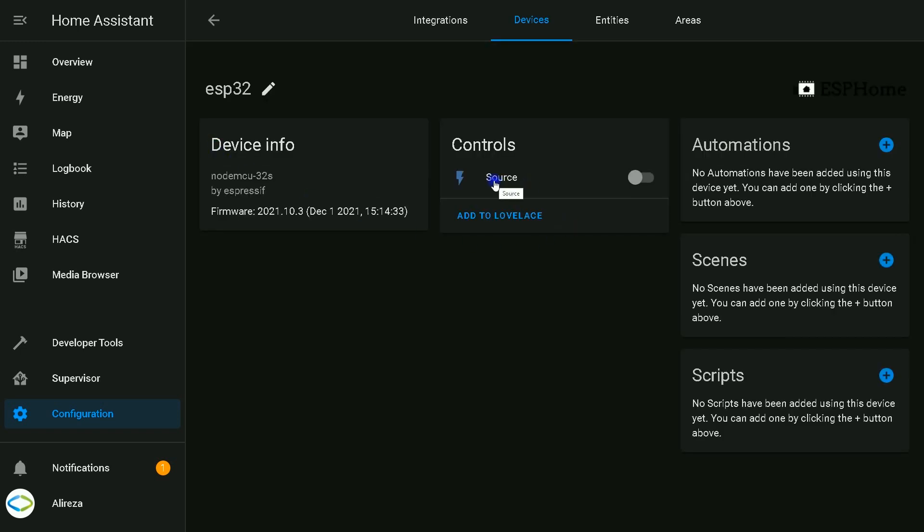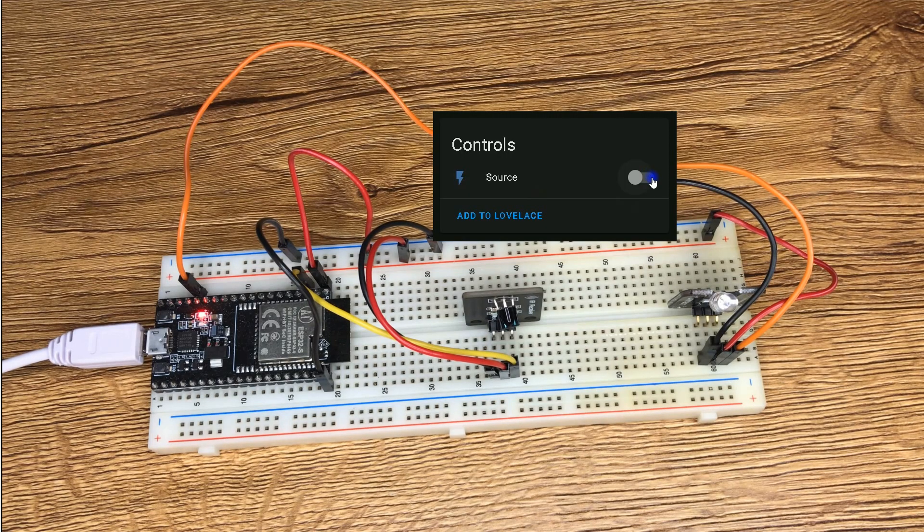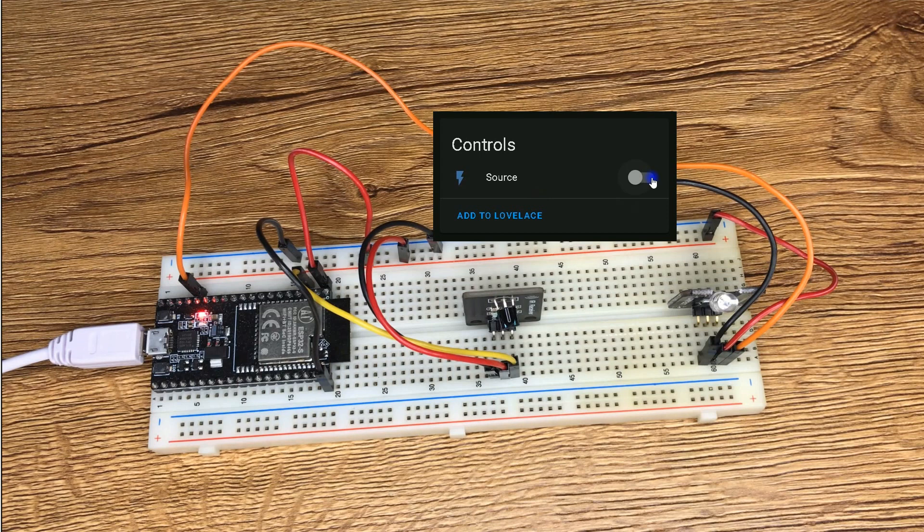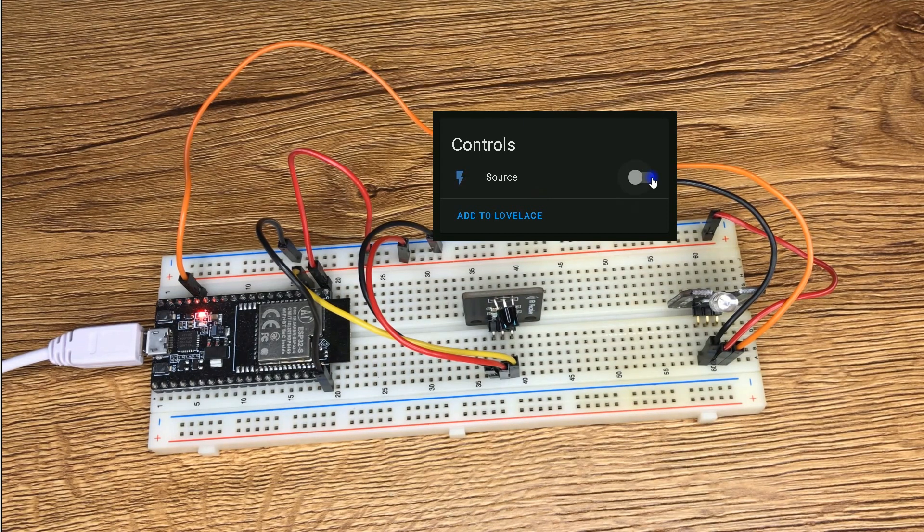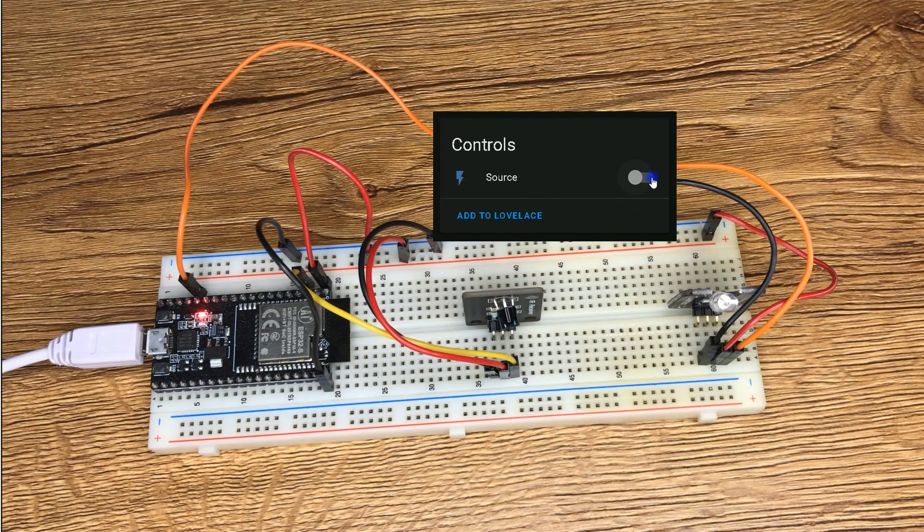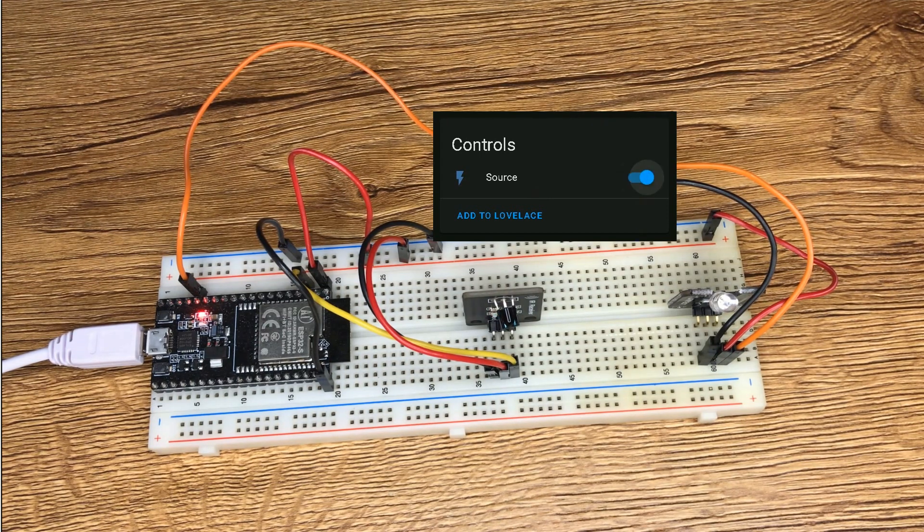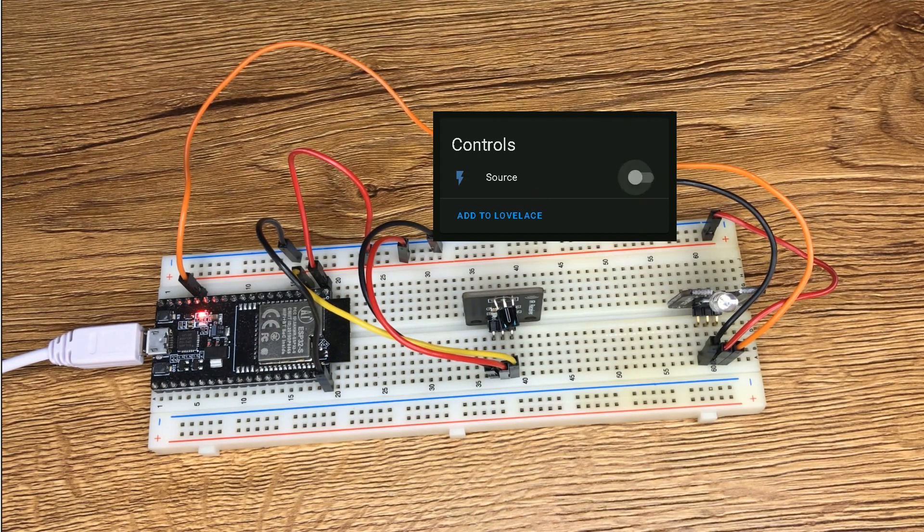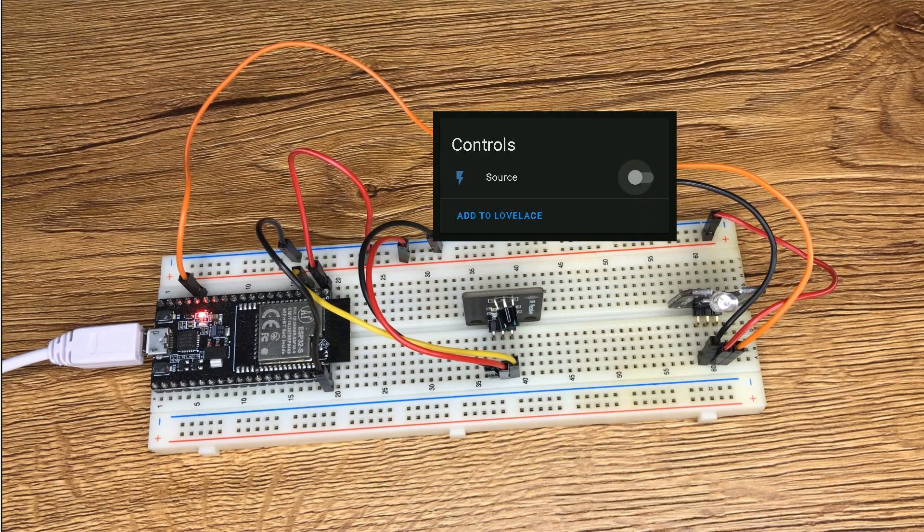You see, we have a button, its name is source. We can change the icon. If I turn the source switch on, the signal is sent by IR transmitter.